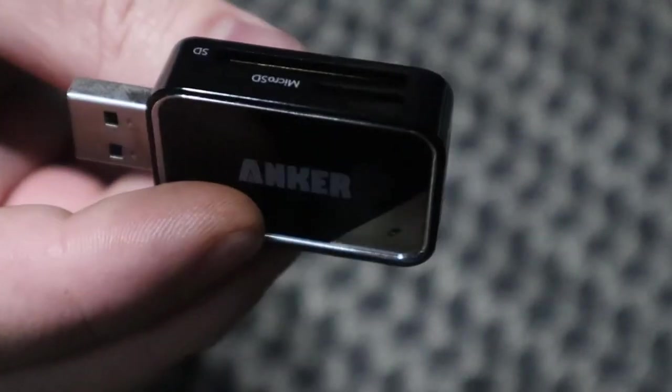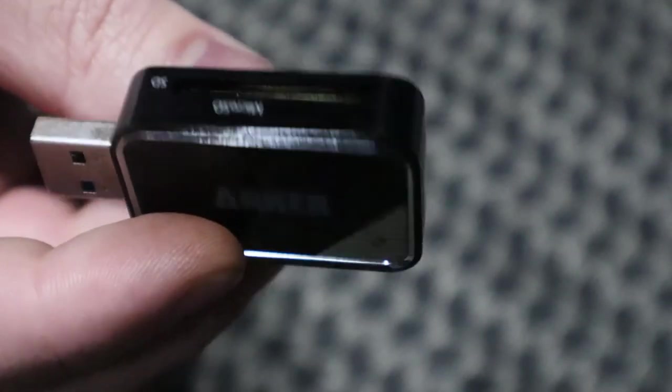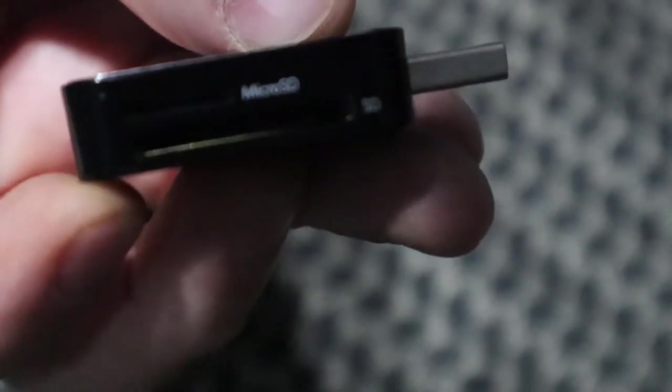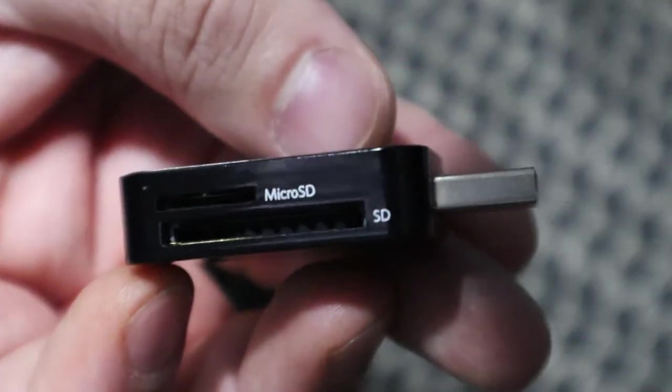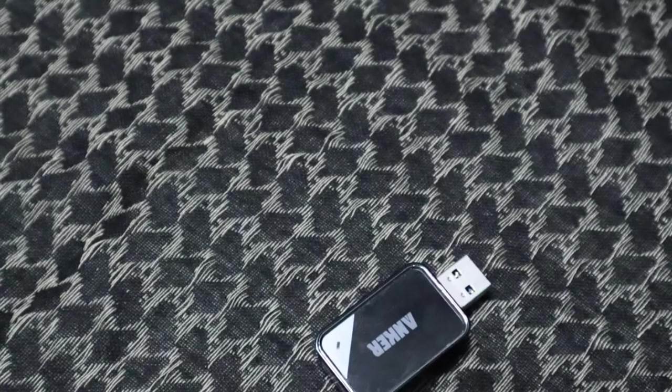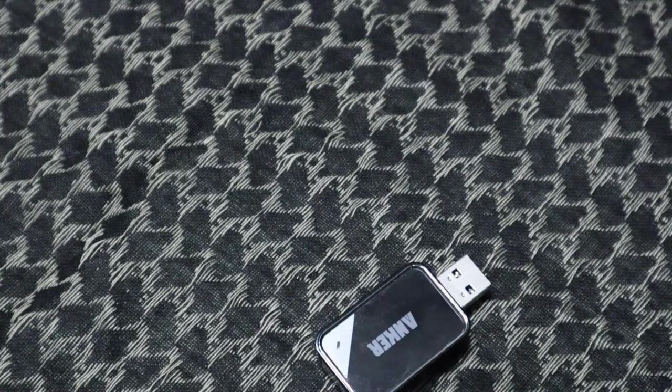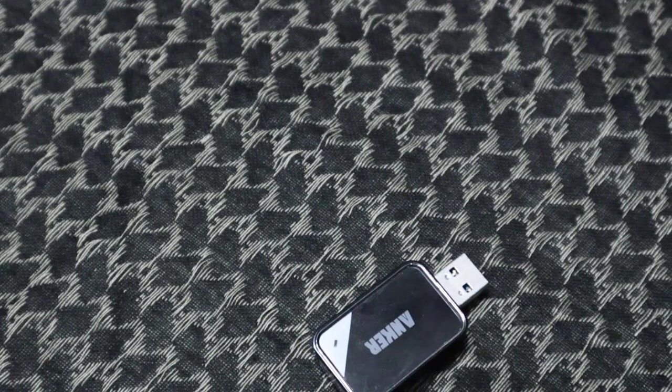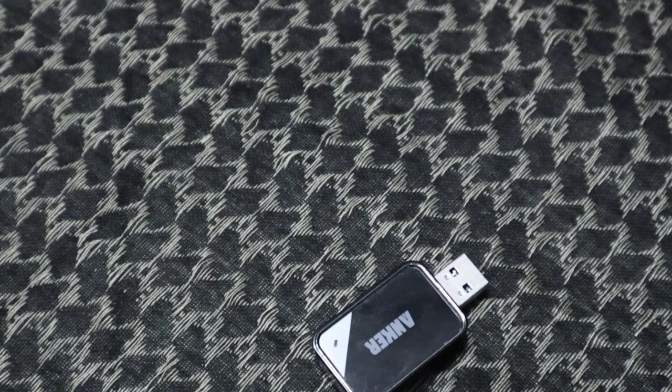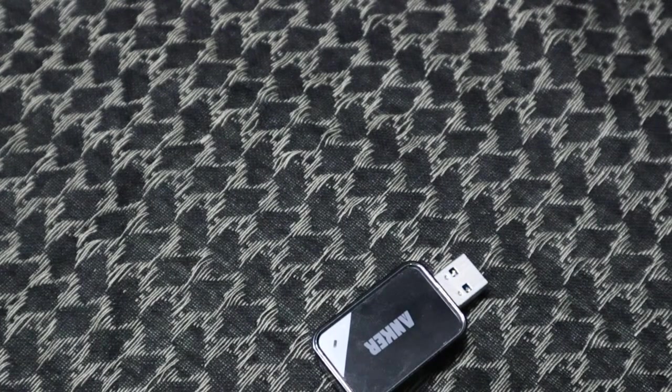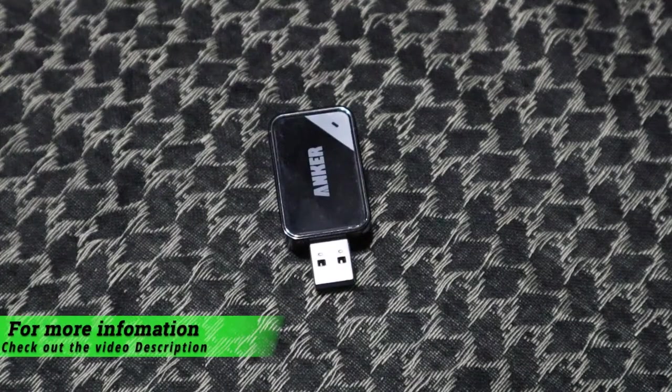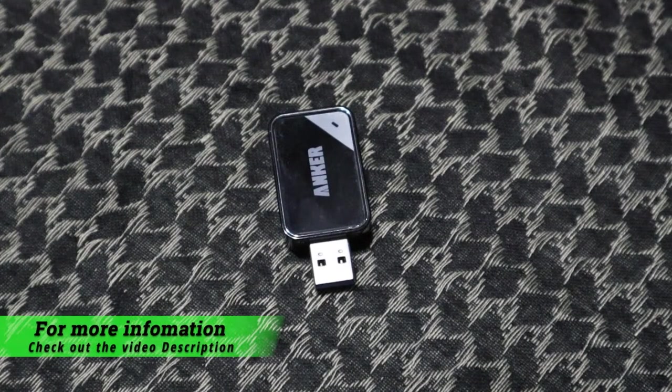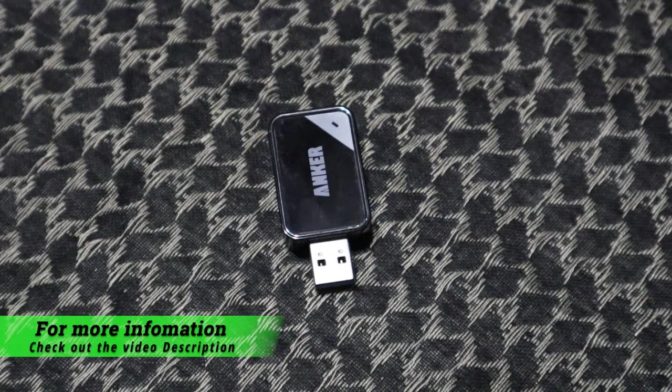But this is the Anker SD and micro SD card reader. All right guys, if you liked the video drop a like, drop a comment, give me a subscribe if you like the content you're seeing. That's all I got for you today. Later.